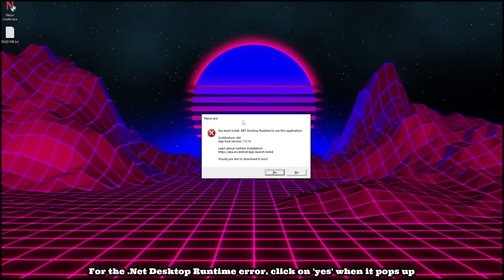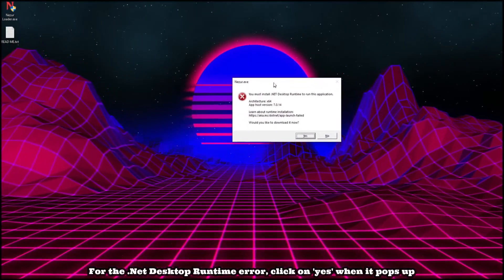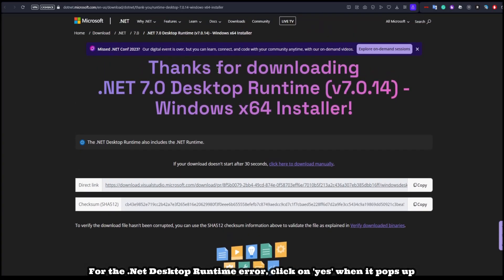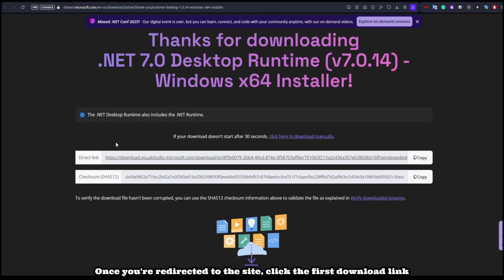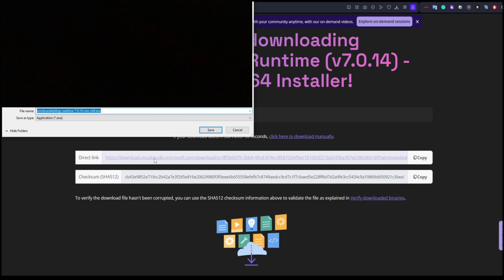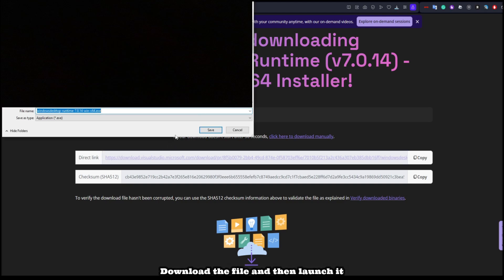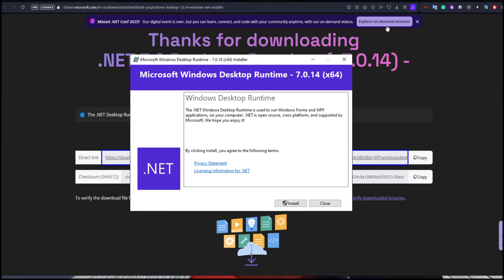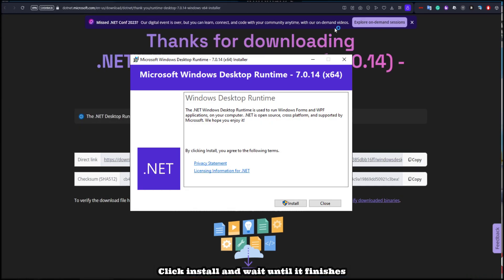For the .NET desktop runtime error, click yes when it pops up. Once you're redirected to the site, click the first download link. Download the file and then launch it.